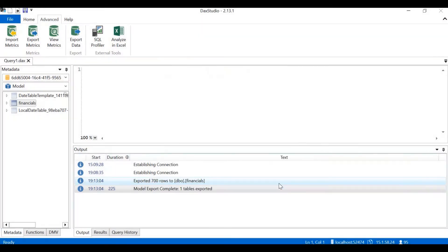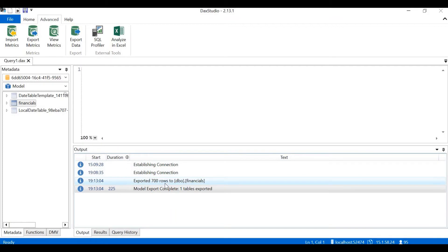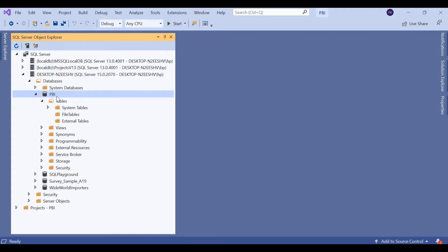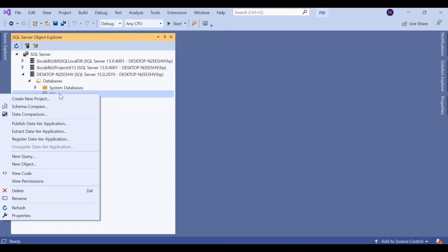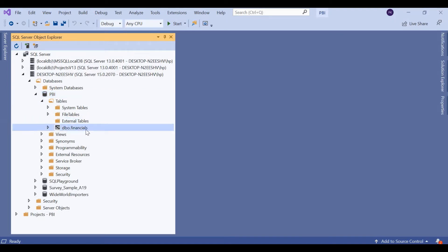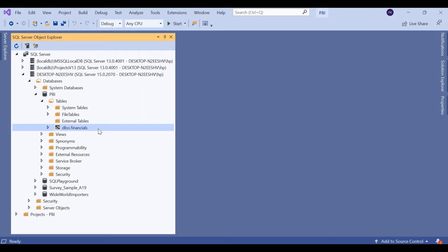Let's close this. You can see the results here. Connection was established. Exported 700 rows. Model export complete. One table exported. Now let's go back to Visual Studio. This is our database. Right click on PBI and click on refresh. You can see that under external tables, we have the table dbo.financials. Dbo is an extension which is given by SQL Server. Financials is our table name. The export has been successful.